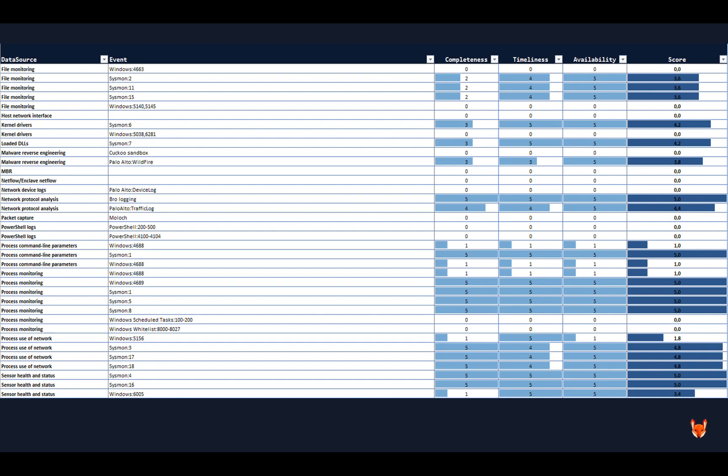And then it results into an end score, which is basically two times availability plus one times timeliness and plus two times the completeness. So timeliness is less relevant for me. It's still important, but you can accommodate to that. So basically if you use Splunk, then you can use the index time instead of the generation time, and then most of the time you will be able to cover that.